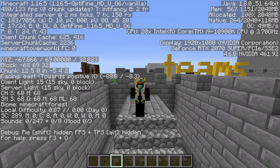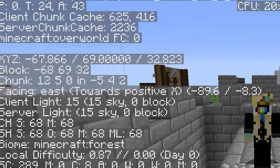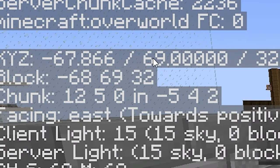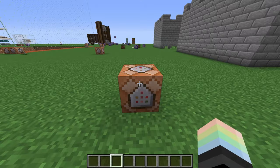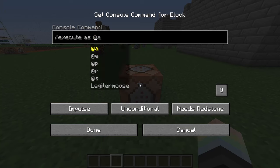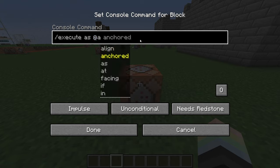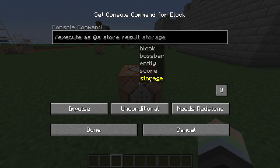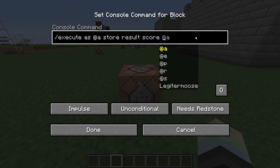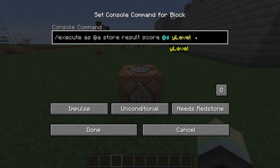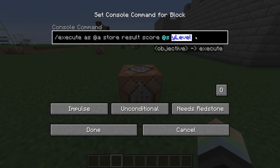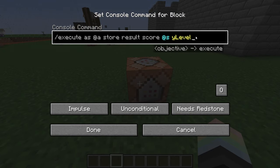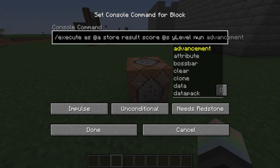A common thing people want to do is check player coordinates. Let's say we want to get each player's Y coordinate and then store them into a scoreboard so we can detect them easily. We'll start with `/execute as @a` to run the following once for each player, then the subcommand store. Now we want to store the result, so choose result, then pick where to store the data — in this case, score @s y_level. @s is the player's username, and y_level is a dummy scoreboard created beforehand. That's the end of the store part. Now we can just say run.